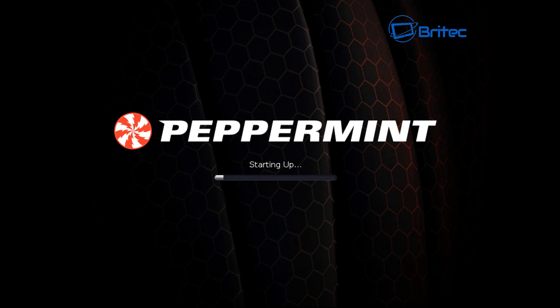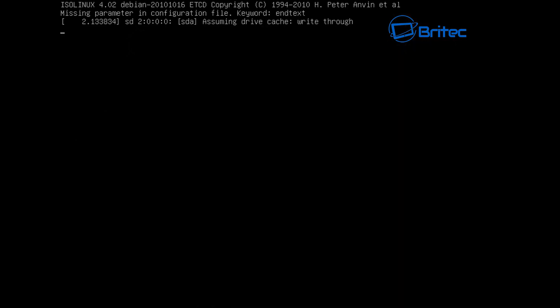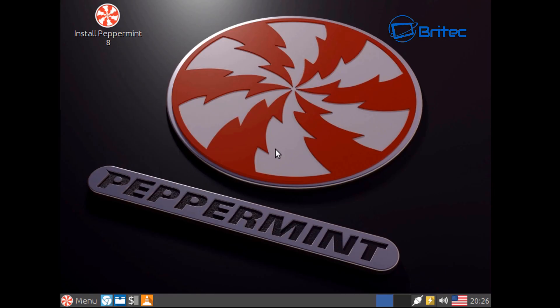This is basically like a live environment, a live CD, so you can still install later on if you want to from this environment. And there we are, that's where we're at right now.